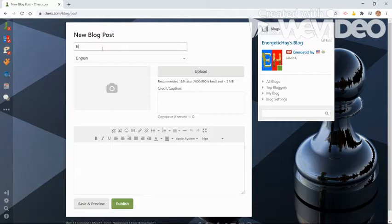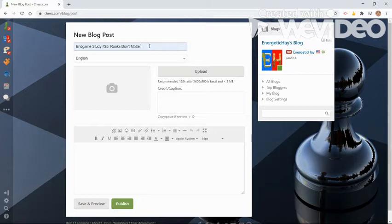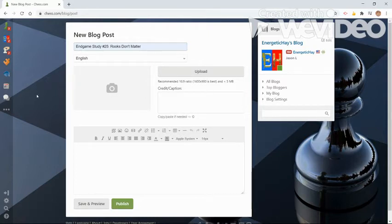So the first thing I'm going to do is enter my title, which is Endgame Study number 25. And I'm going to call it Rooks Don't Matter. I've already looked at the endgame study, so I already know what it's like. And I think Rooks Don't Matter is a good title for the endgame study. You guys can decide later down in the comments section if you think Rooks Don't Matter is a good name for this puzzle that I'm about to enter.